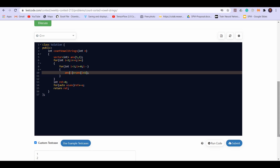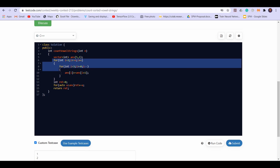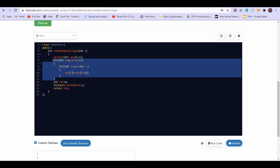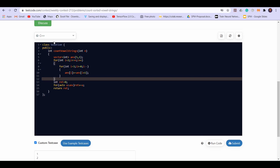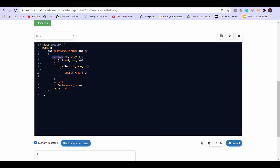Talking about time complexity: we run a loop from i equal to 2 to i equal to n, so this is O(n) in time. We are using extra space of size 5, which is constant, so this is a constant space solution.